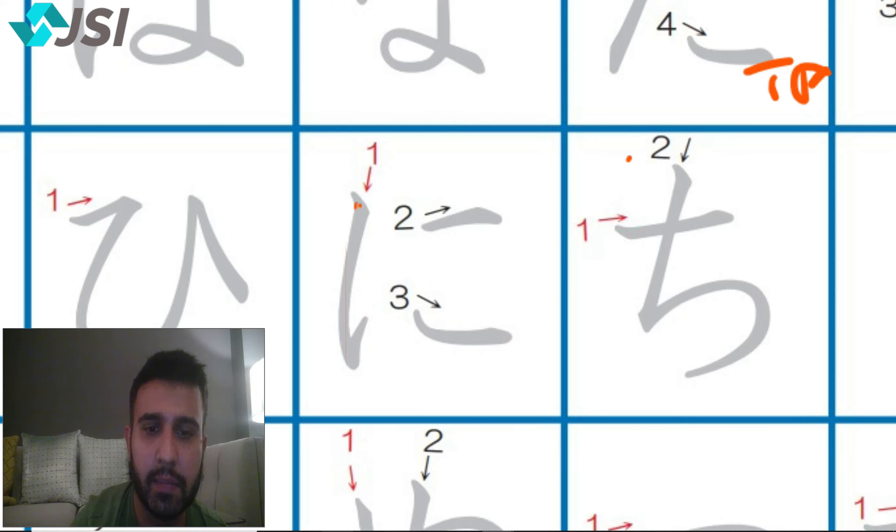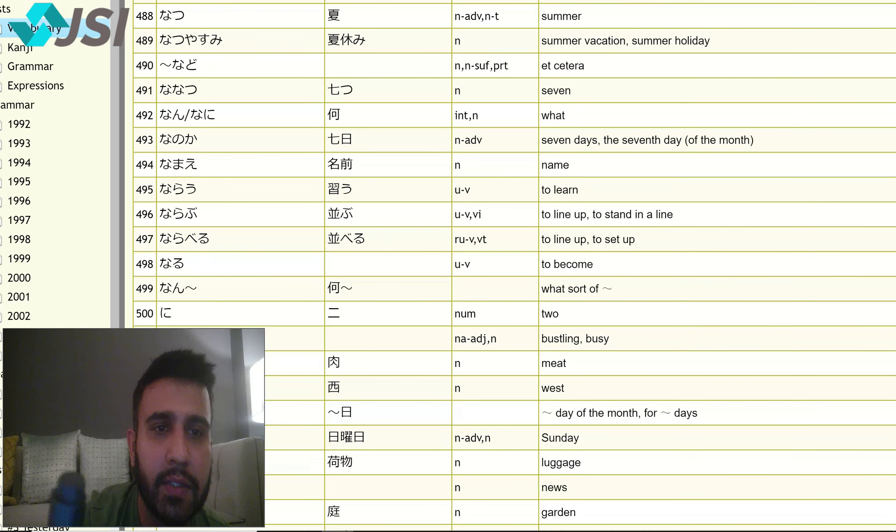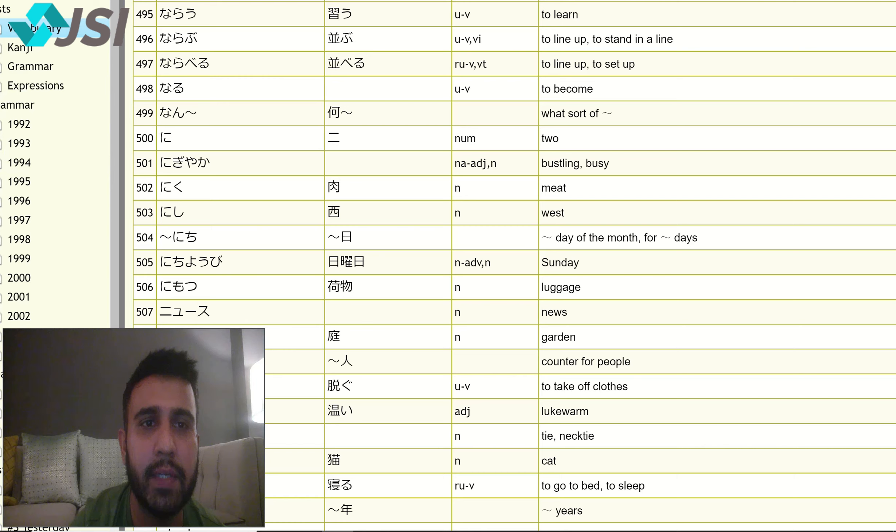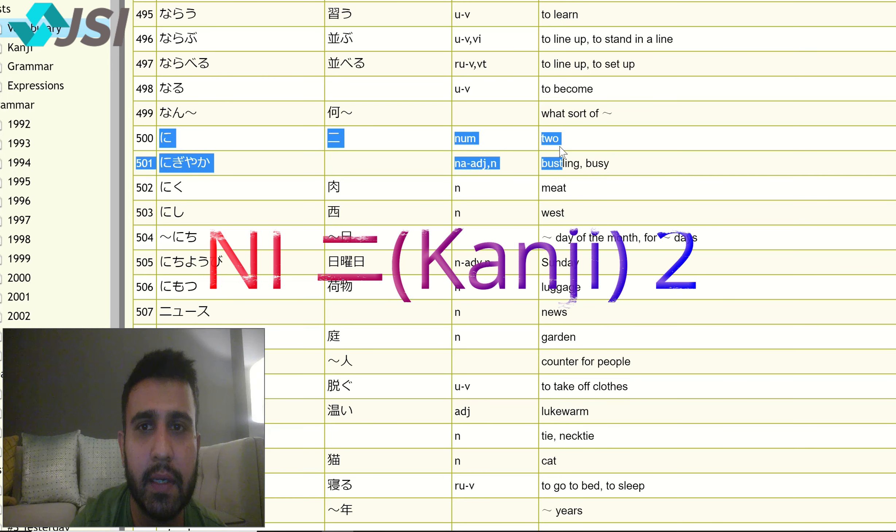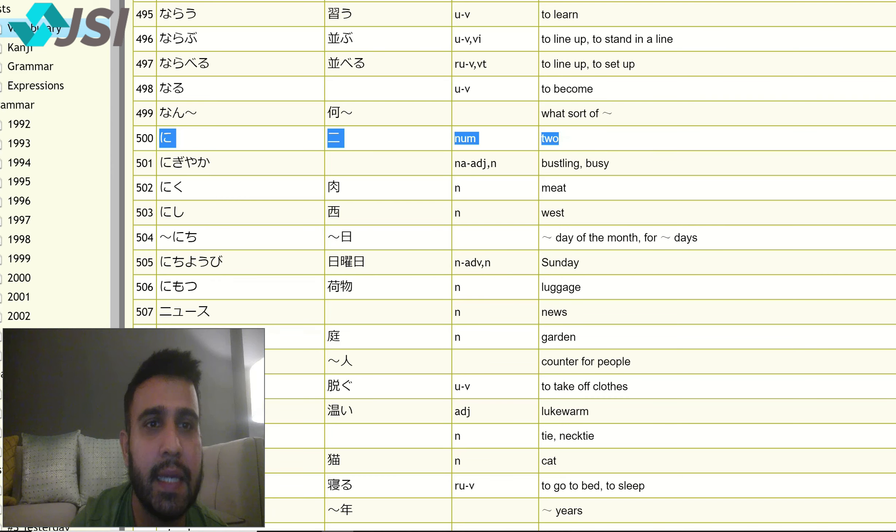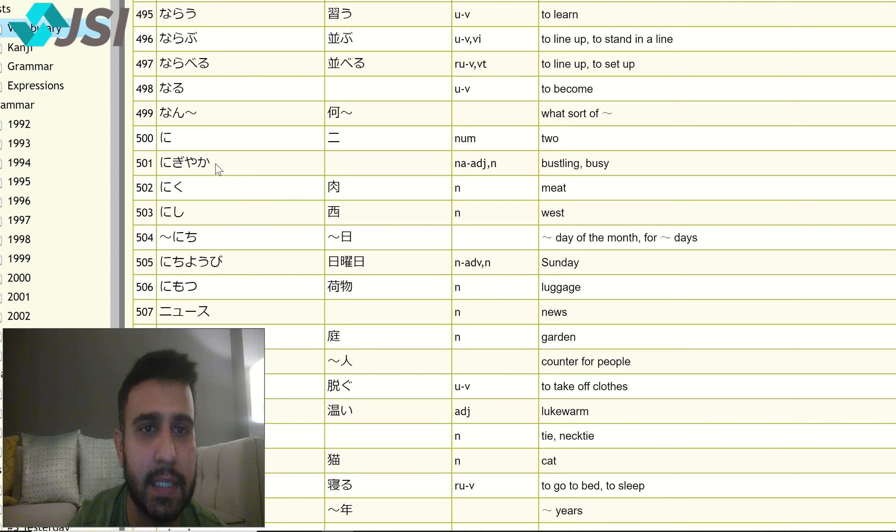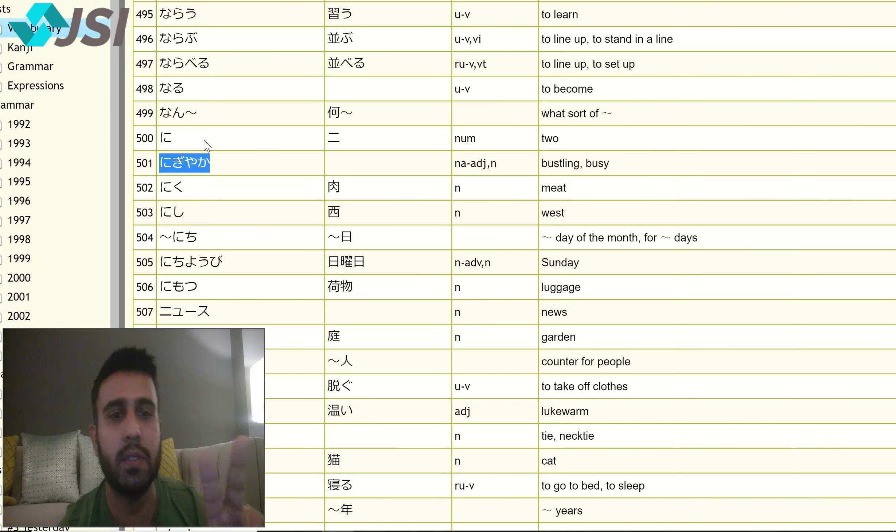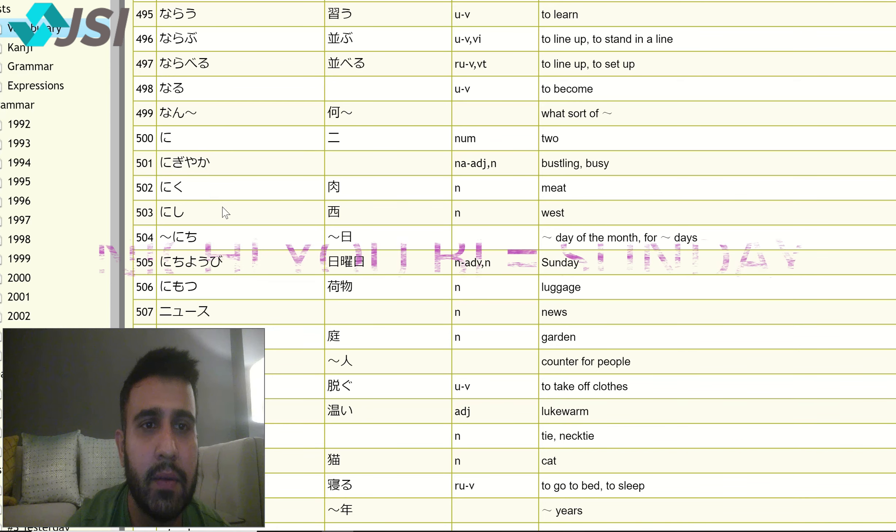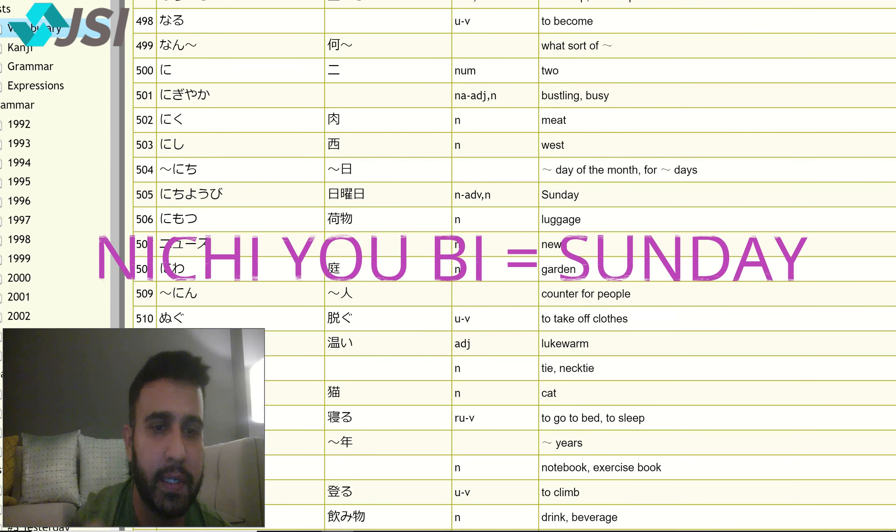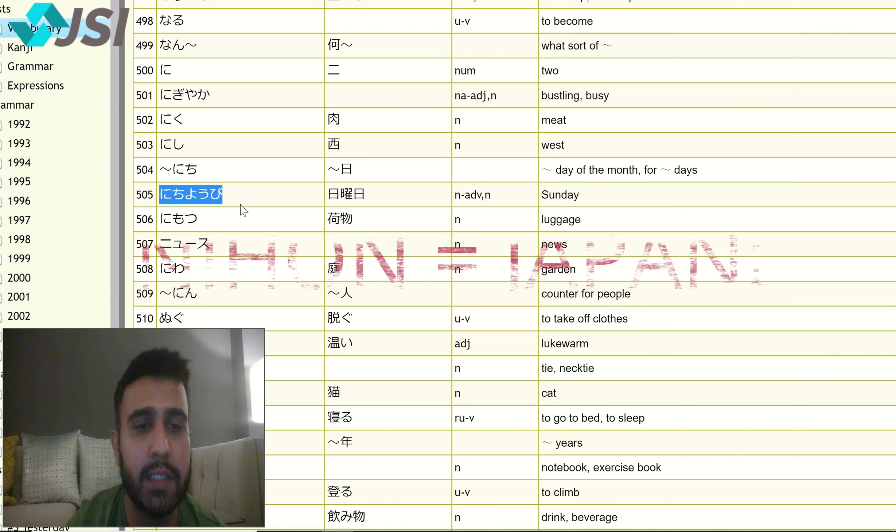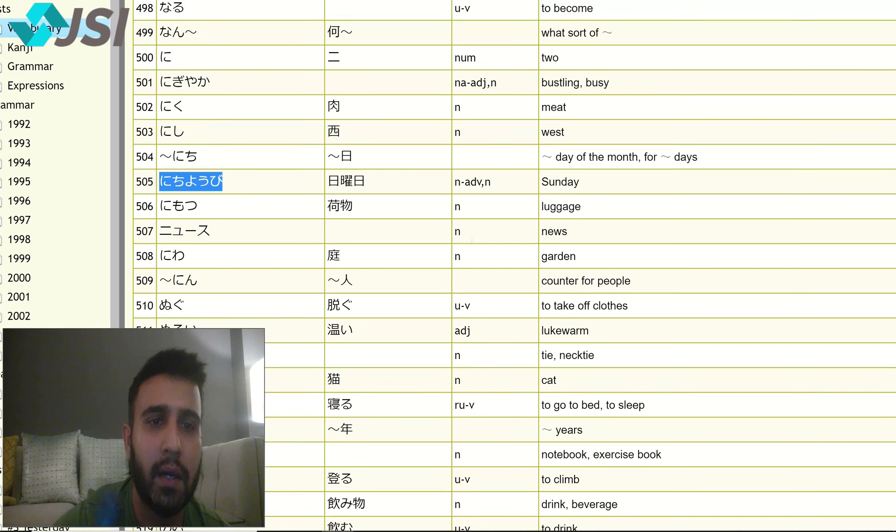In our JLPT N5 list, ni is easy. Ni means two. Ichi ni san. Ni means two. Then nigiaka. Delhi is very nigiaka, bustling city, it's a busy city. And opposite is shizukana. So nigiaka, you can remember this. Ni means number two. Then we have with ni, nichiobi. Sunday is called nichiobi. Another easy one is Nihon. Japan is called Nihon in Japanese.